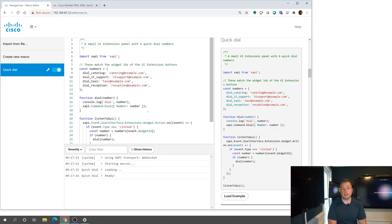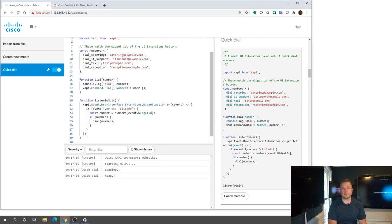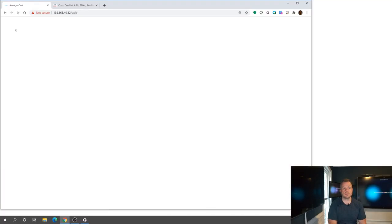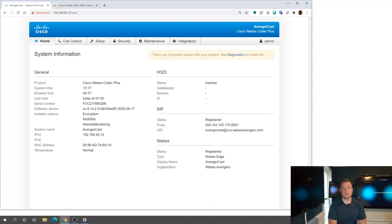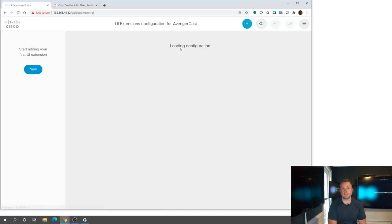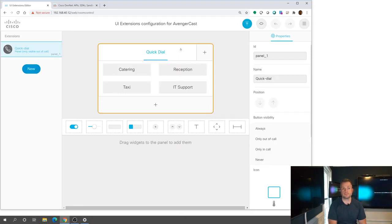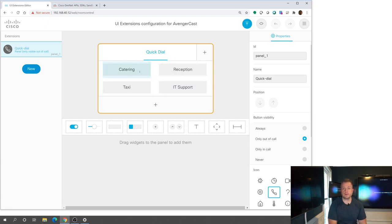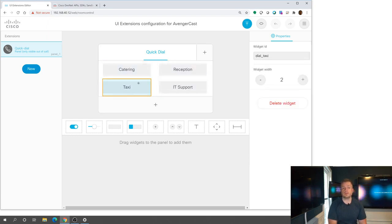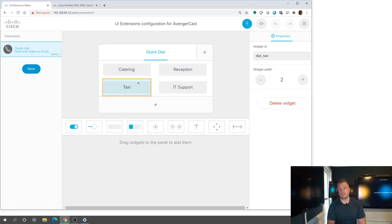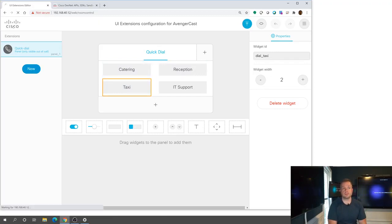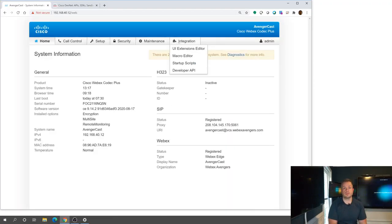And so what I can do now is just to kind of give you an idea on the UI side, I'm going to go back here, hit the Cisco logo, go back to my integration tab, hit the UI extensions editor, and you'll see here's that quick dial UI panel that was created. So everything that's in that macro corresponds to this panel. So you can see how when you're referencing panels or widget IDs, this gives you an example of exactly what you would be referencing on your touch device.